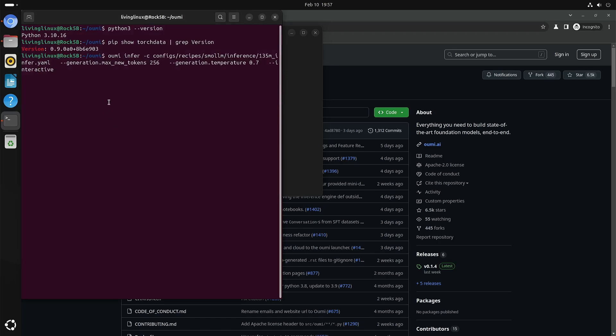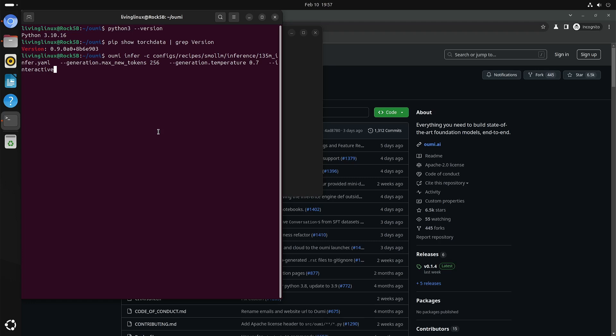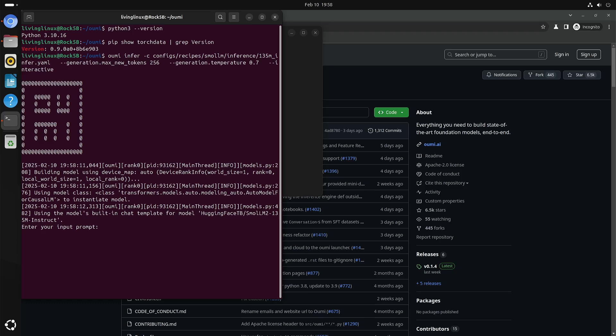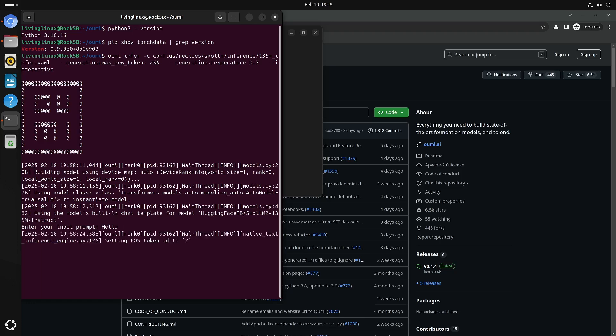This is from the quick start. I did change this to 256. Someone on blue sky mentioned that this is what controls the length of the answer. I will only show you a very little test because it's really slow. Let's just say hello and keep in mind this is only a 135 million parameter model. It should have been instant to respond to hello, but as you can see it is taking quite some time.